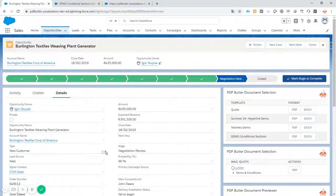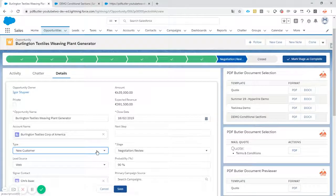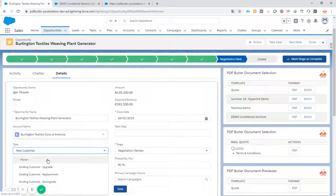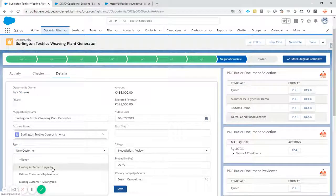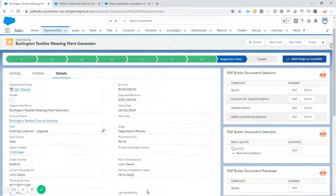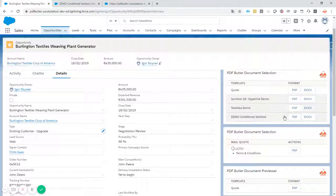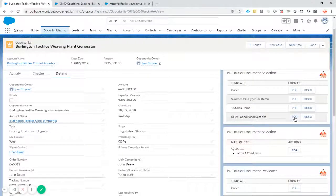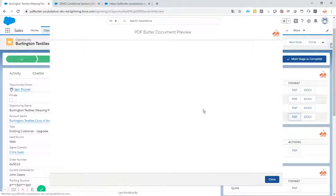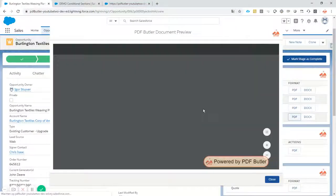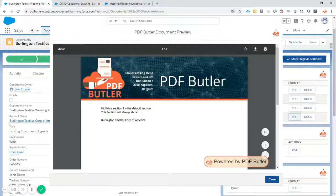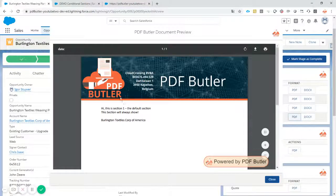Let's change the customer type. Let's go for an upgrade customer. Save it. Cool. Click the button again. That's how easy it is. Document is already generated. Damn, that's fast. Okay,